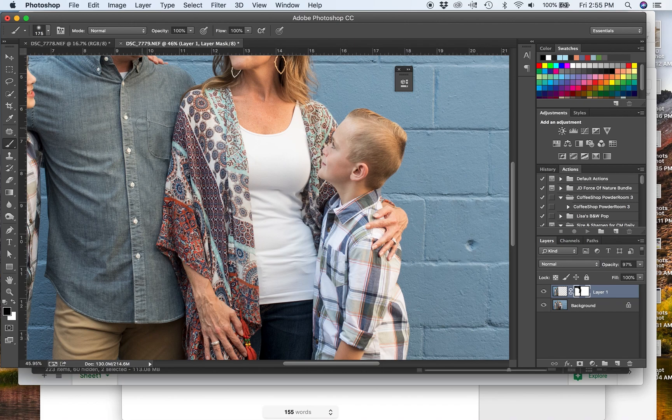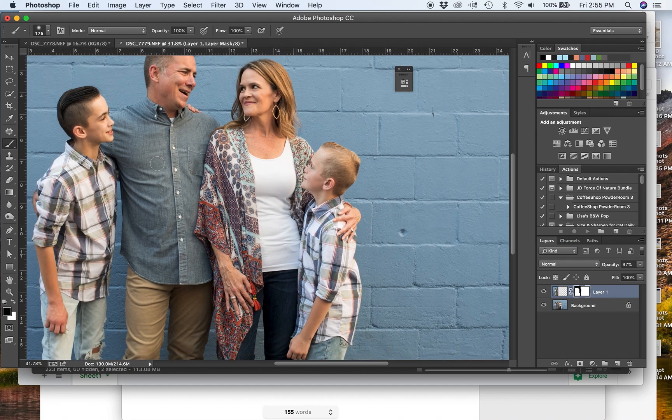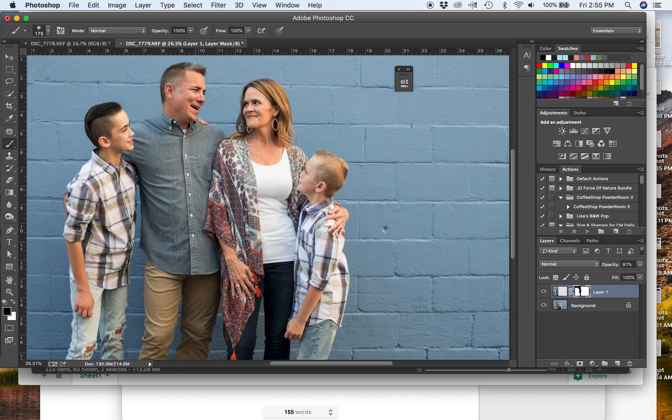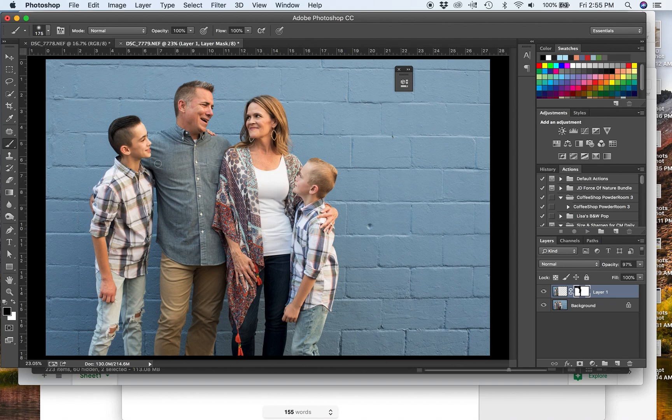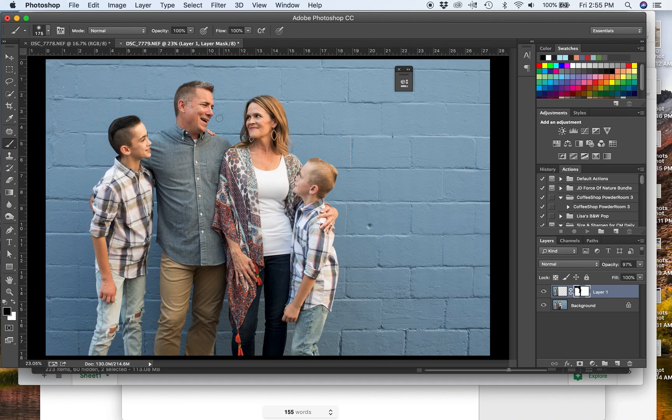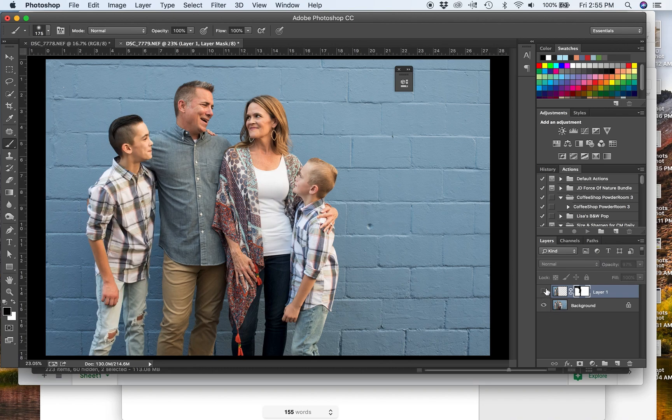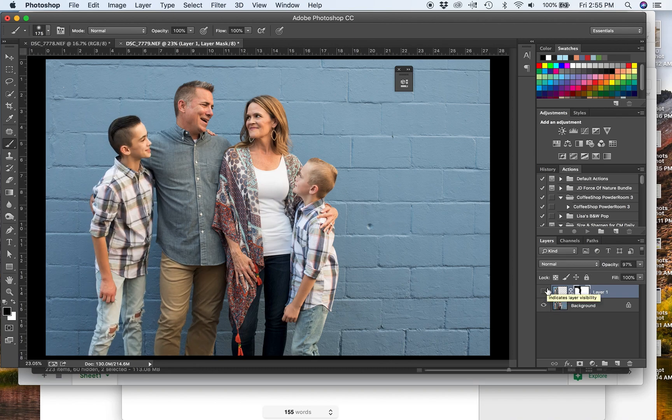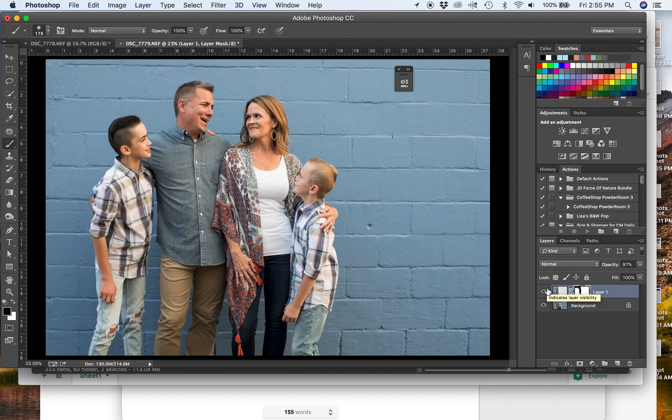Typically what I have to do is I have to toggle back and forth quite a bit more between black and white. Oh, wait. Here we go. I missed a spot. And you just toggle back and forth between the white brush and the black brush and you keep blending things in until you have everyone looking the way you want them. This one I got lucky. I think it looks pretty darn good.